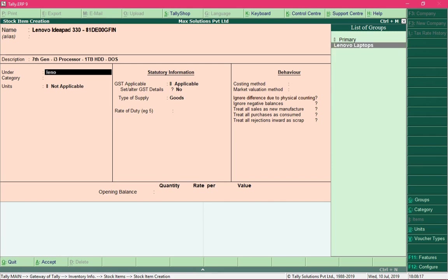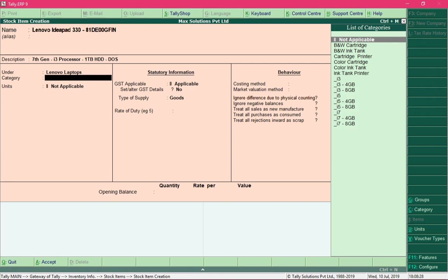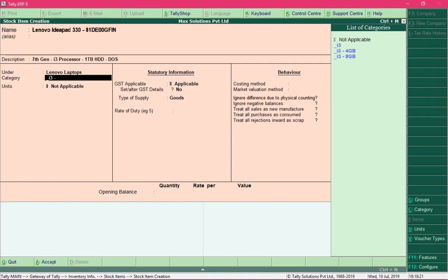In the Under field you need to specify the group for this product. It is always better to select the subgroup when specifying a product's group. The appropriate group here is Lenovo Laptops — you can select it from the list or type the name directly. For the Category field, since this product has an i3 processor and 4 GB of RAM, select the category i3 with 4 GB RAM and press Enter.